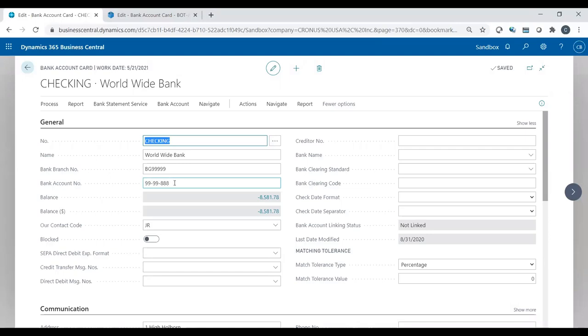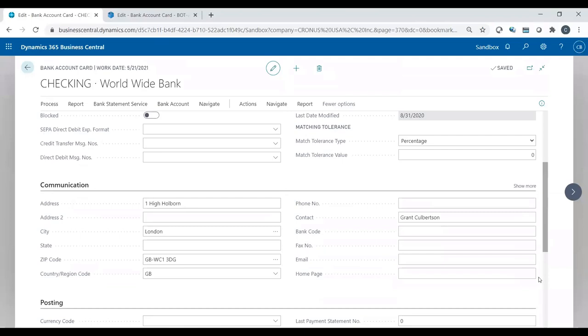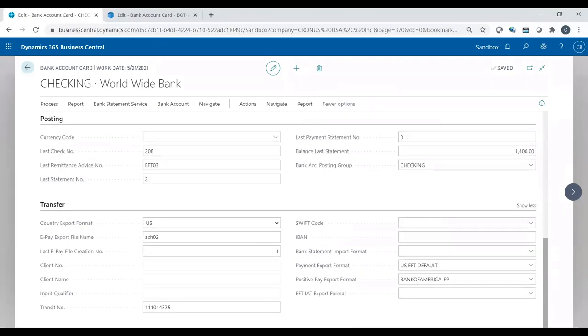First thing you need to do is put in your bank account number. And if I scroll down to my transfer tab, you also need to put in your bank account transit number. Obviously, when you create this file and send it to the bank, the bank needs to know what transit and bank account number it's going to pull the money out of.